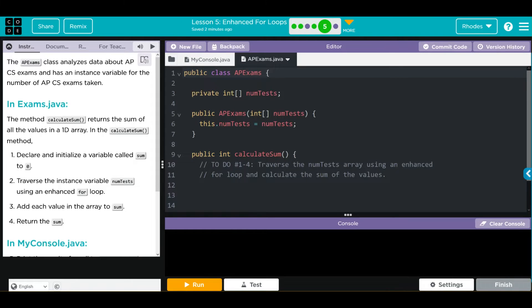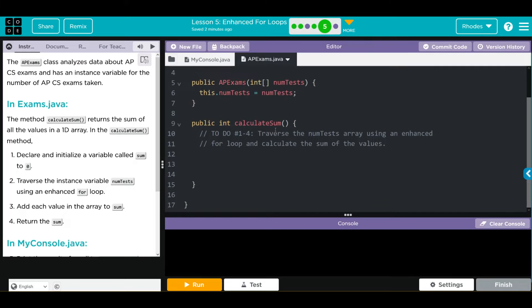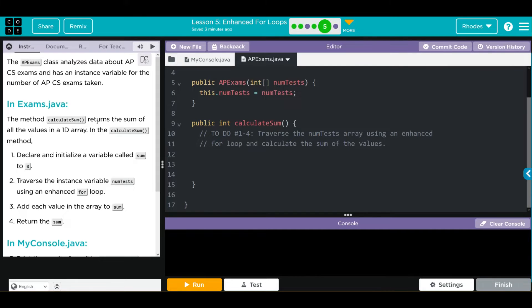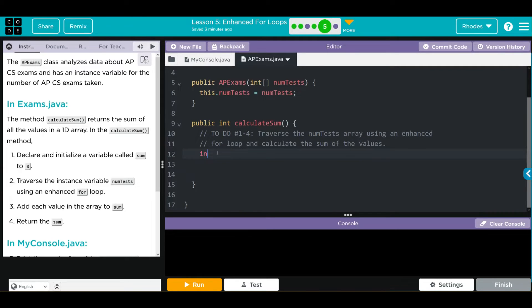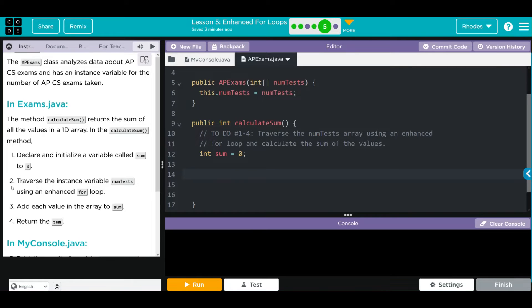And it looks pretty empty, kids. Let's take this step by step. I don't think this one is too bad. So what we're going to do is we're going to return the sum of all the values in the 1D array. And that just means adding them up. And if you can see, they gave us a big hint there. We're going to declare and initialize a variable called sum to zero. So this is going to hold the sum of our array right here. It's going to be an integer. It's going to be called sum equal to zero. Number two, we're going to traverse the instance variable NumTest using an enhanced for loop. So we're looking through all our numbers.